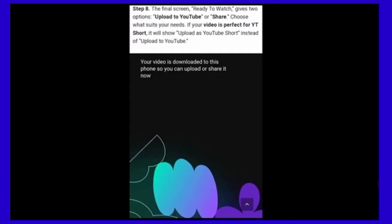Step 8. The final screen gives two options: Upload to YouTube or Share. Choose what suits your needs. If your video is perfect for YT Shorts, it will show upload as YouTube Shorts.